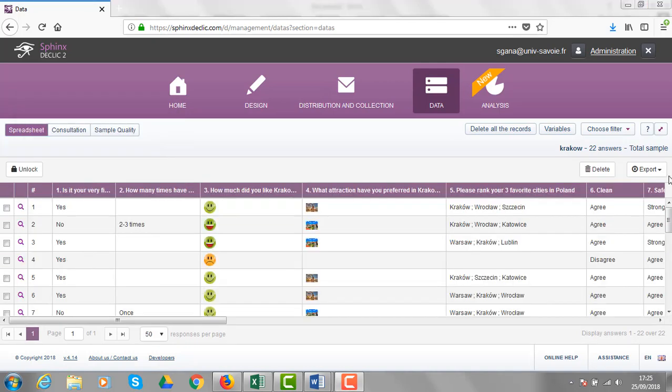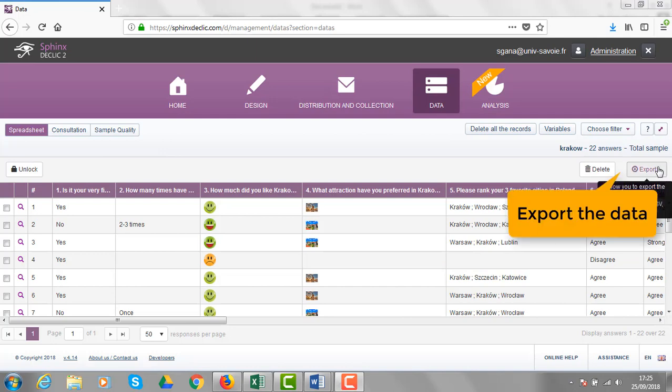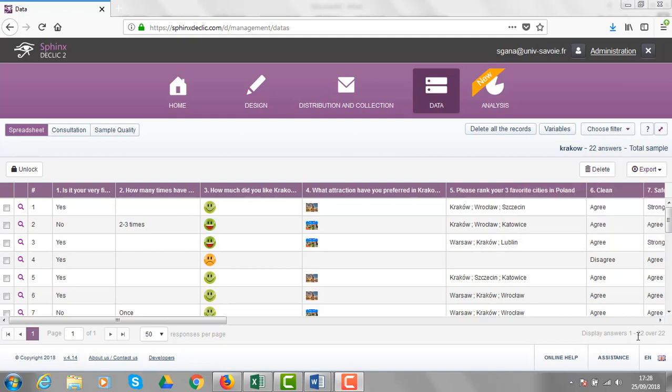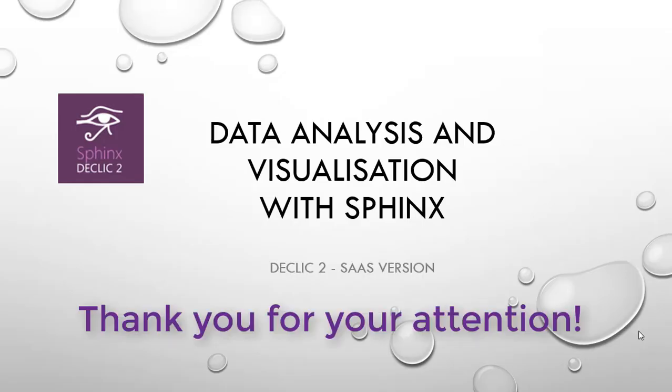Finally, the responses can be exported in CSV or Excel format if you want to analyze the data with another software. But when you will see the next tutorial dedicated to data analysis with Sphinx, you will not be interested in exporting the data. Thank you for your attention.